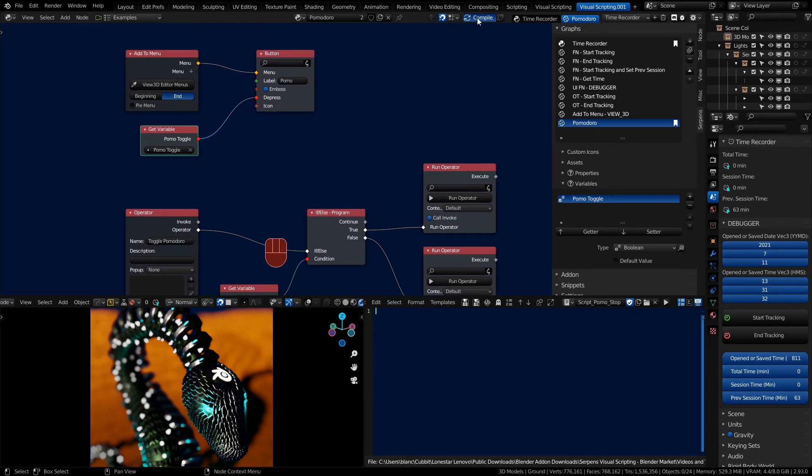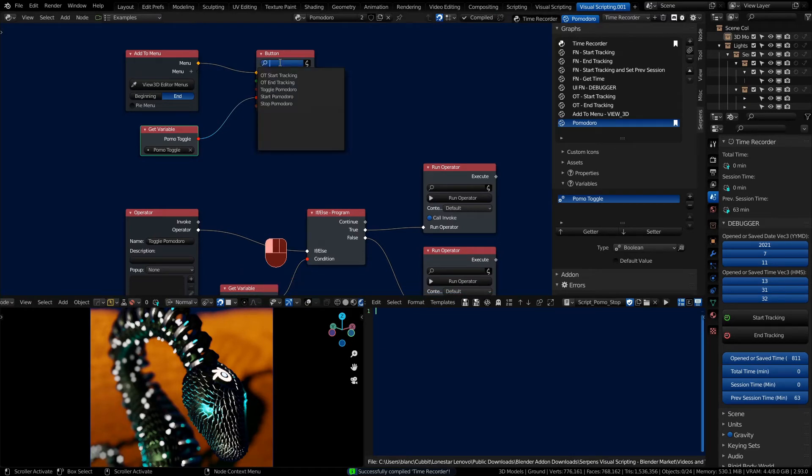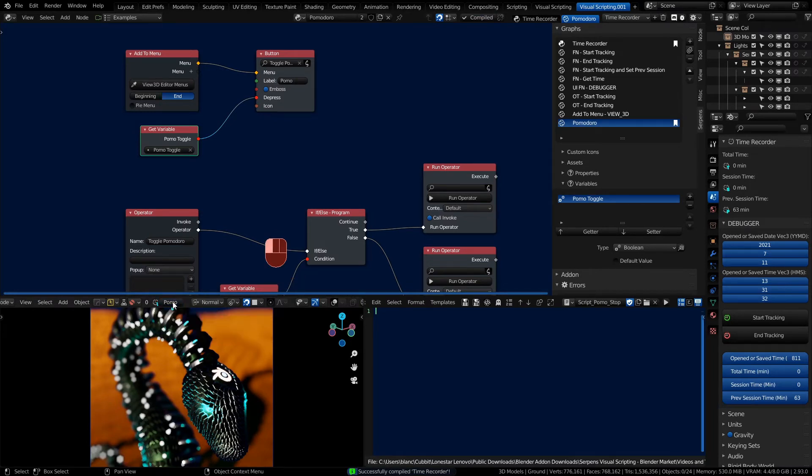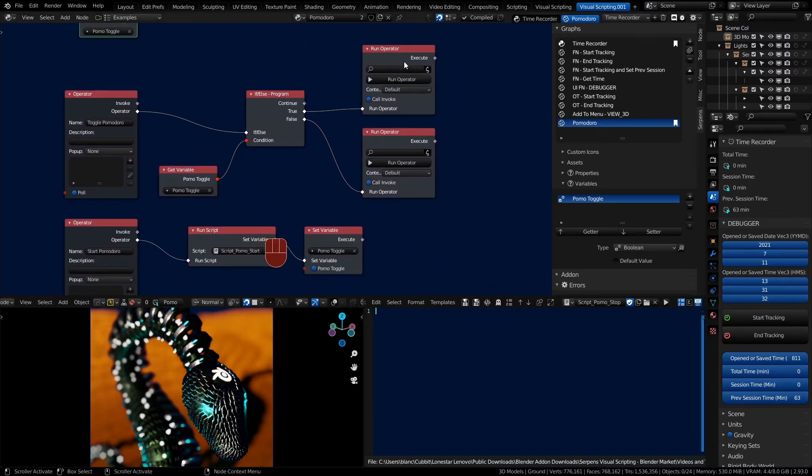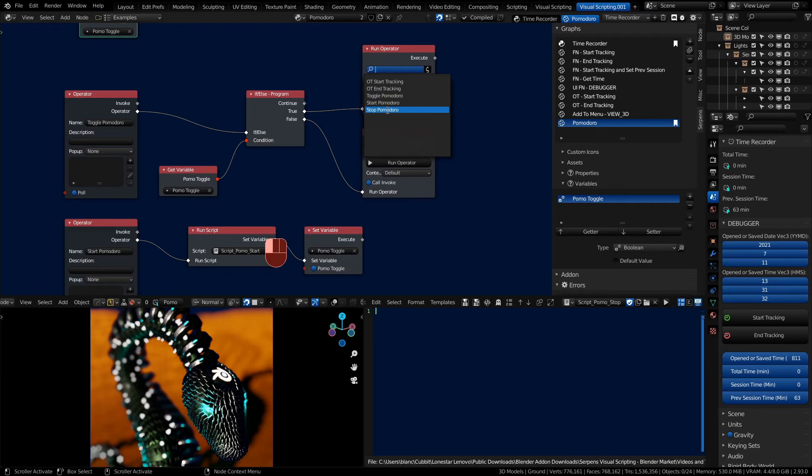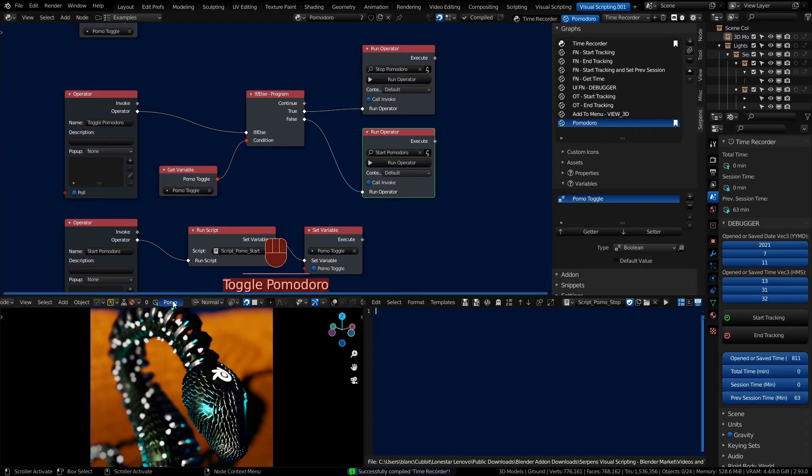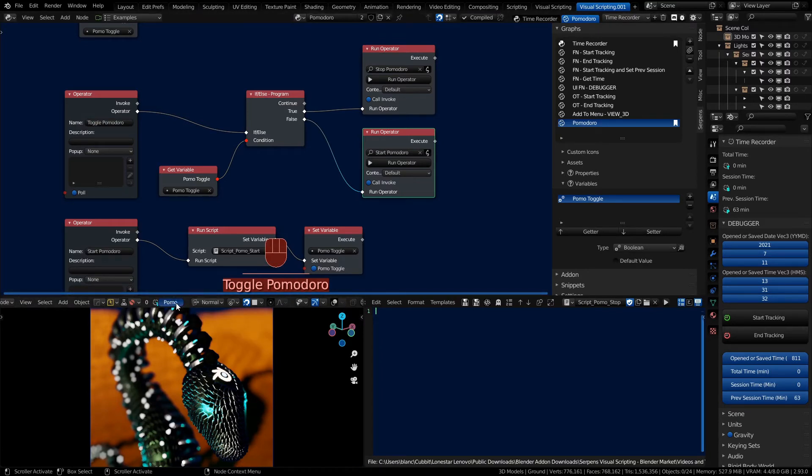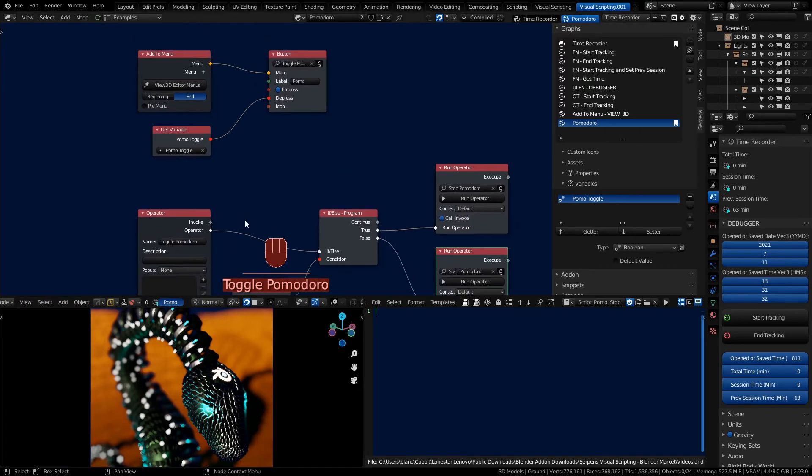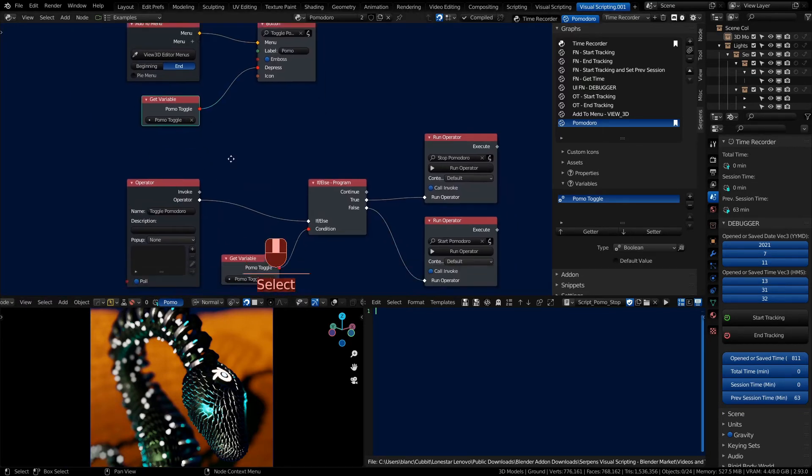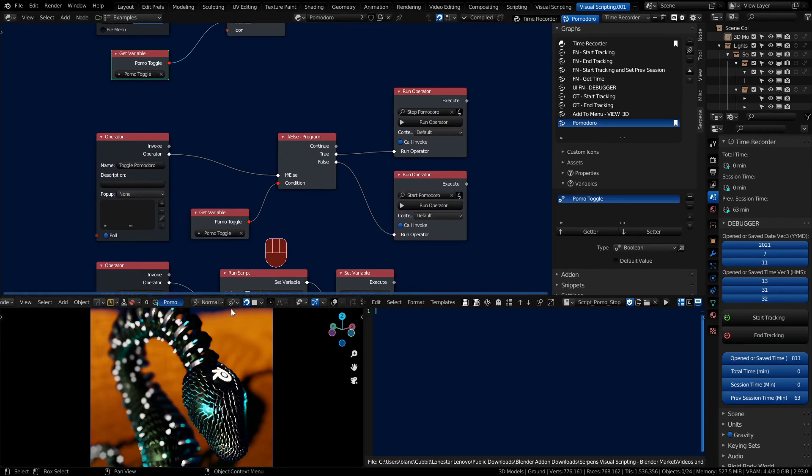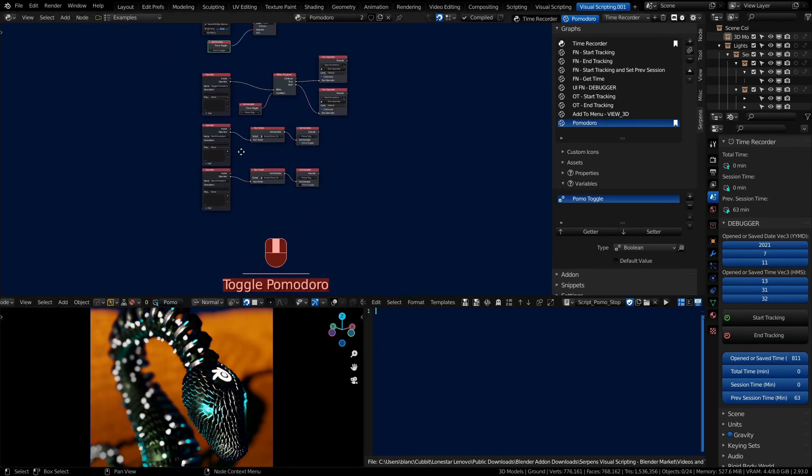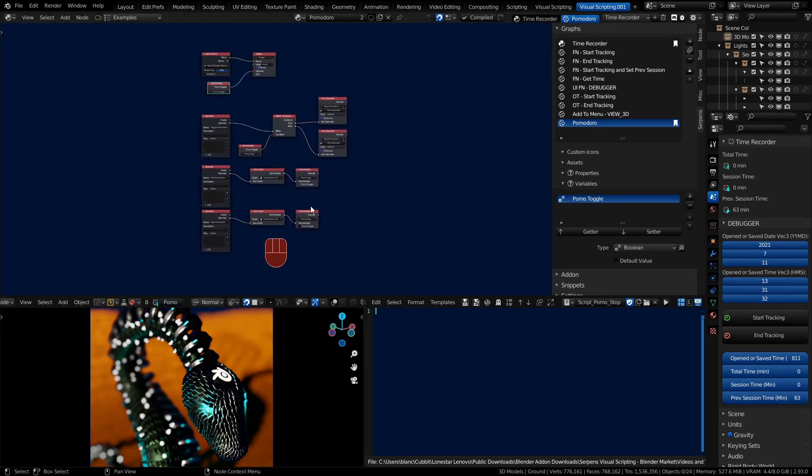And you can see that once I compile the add-on, oh we need to do our toggle Pomodoro operator. Compile and notice we have now a pomo button. Click it. And oh we need to set up our start and stops as well. So if we're true we want to stop and if we're false we want to start. Let's compile again. There we go, now we're toggling back and forth. And the depress is being called just by getting the variables value for pomo toggle.